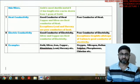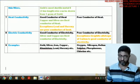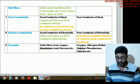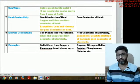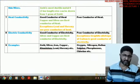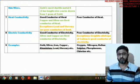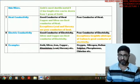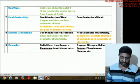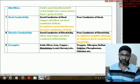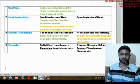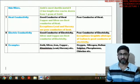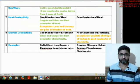Examples of nonmetals include oxygen, nitrogen, helium, sulfur, phosphorus, chlorine, fluorine, bromine, and iodine. Many are gases, some are solids, and bromine is an example of a nonmetal in liquid form. These are the different metals and nonmetals and their physical properties.